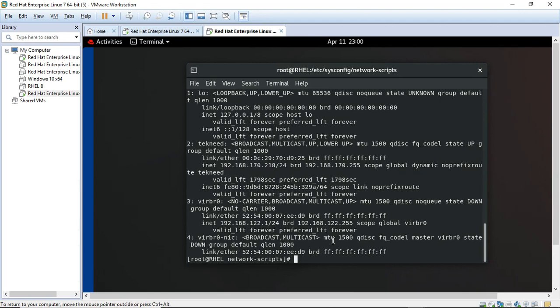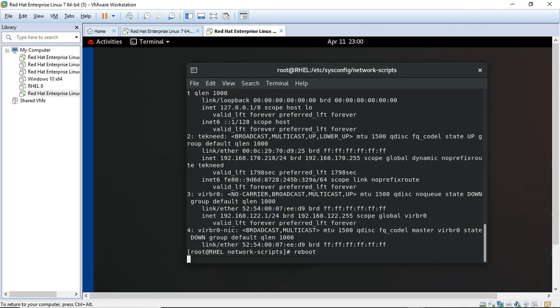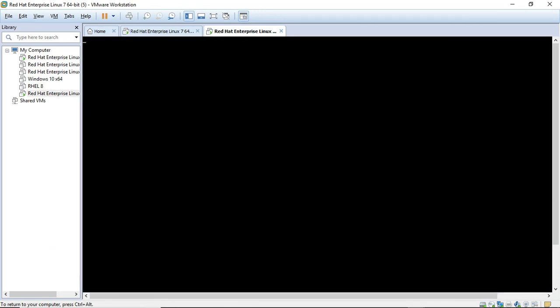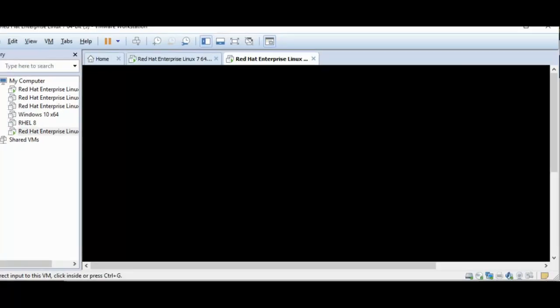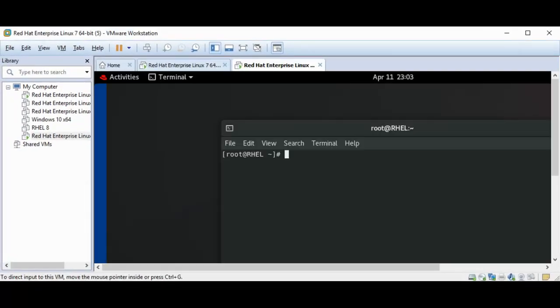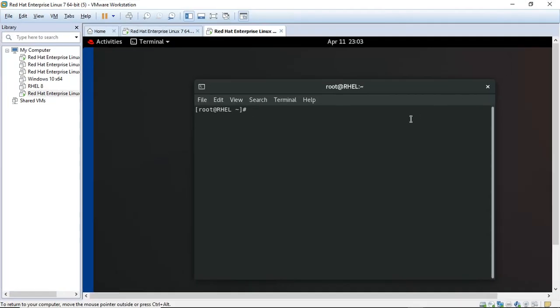So to confirm if our changes are persistent, we're going to reboot the server. I'm just going to reboot the server now. Okay, so our system is back. Let's confirm if the changes were made persistent.